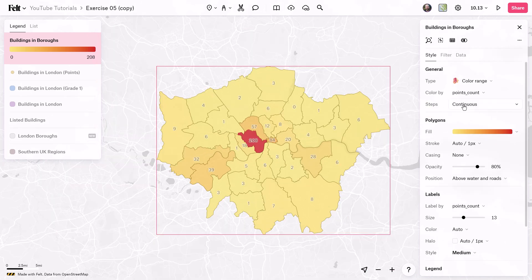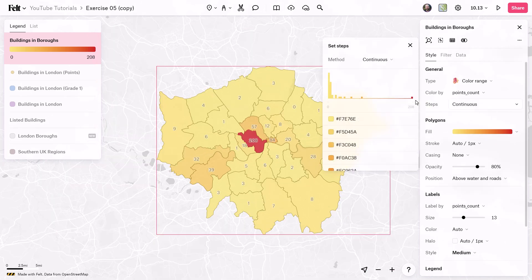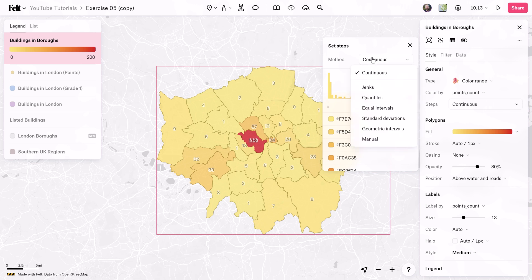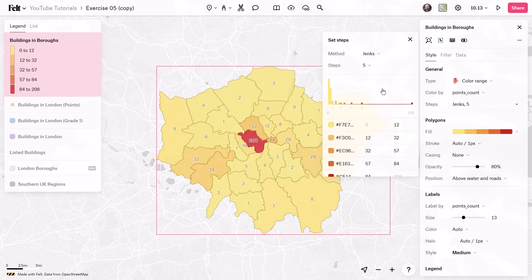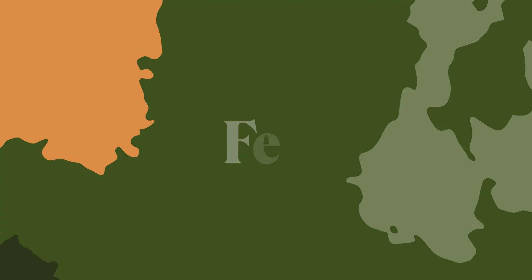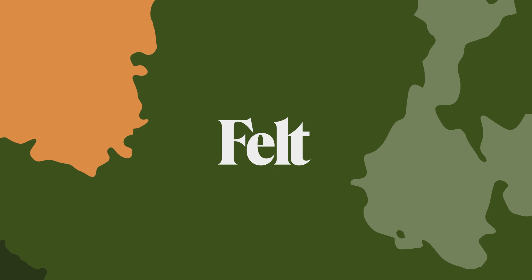As a final step, you can come to the steps dropdown menu and play around with different classification methods — for example, switching to Jenks. Super easy using Felt and this data set. Now you can easily see the top three boroughs. Thanks for watching, and to learn more about GIS, be sure to follow us.